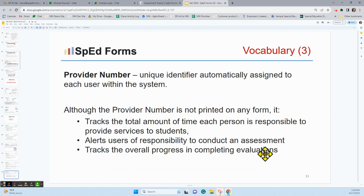The final vocabulary term is 'provider number.' Every single person across the state of Minnesota has a unique identifier associated with SpedForms. You don't see it printed on any form, but it works in the background — it tracks the total time each person is responsible for students, alerts users of responsibility to conduct an assessment if using the assessment tracker, tracks progress during evaluations, and helps pull numbers for time-spent reports. When asked for, the provider number is very important.